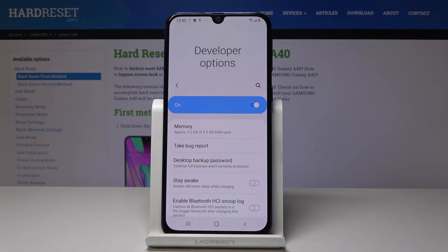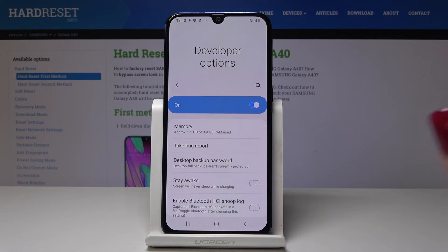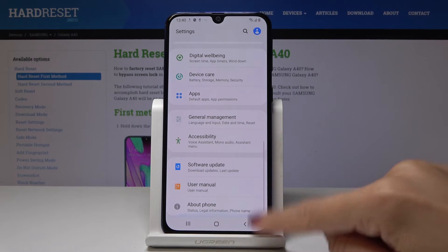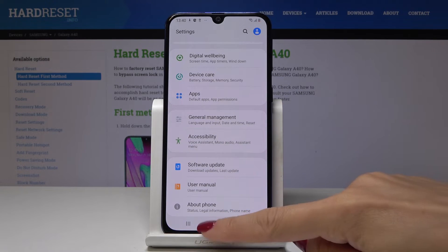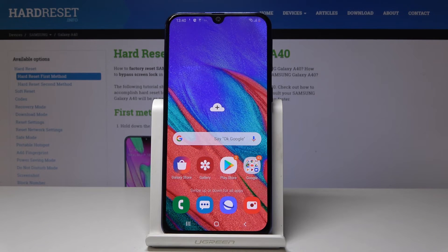If you would like to switch them off, simply click on this icon, go back, and as you can see they are no longer here. This is how you can activate and deactivate developer options on your Samsung Galaxy A40.